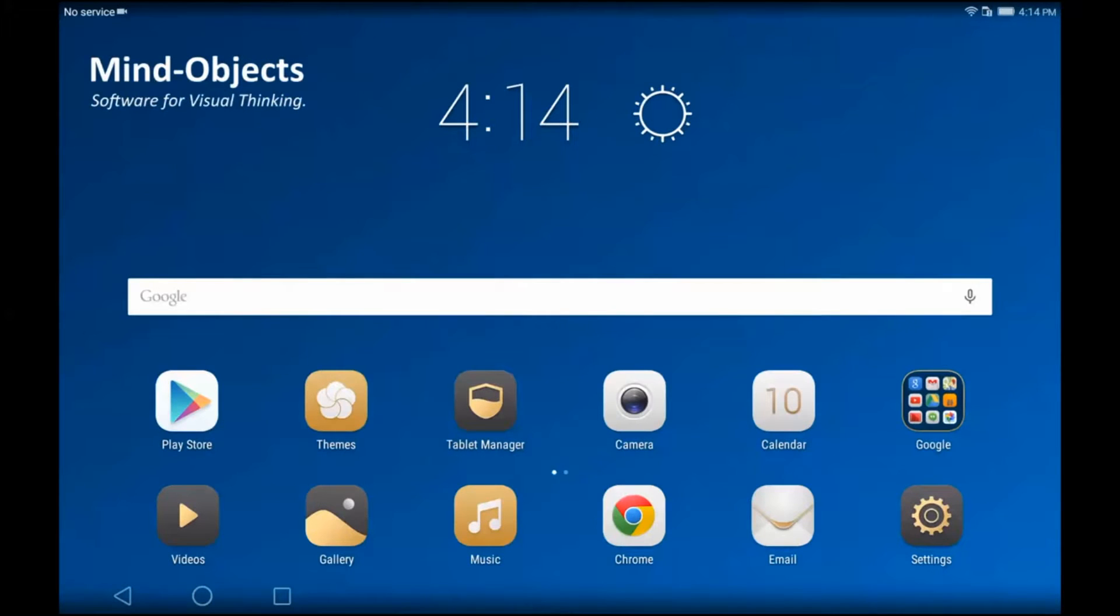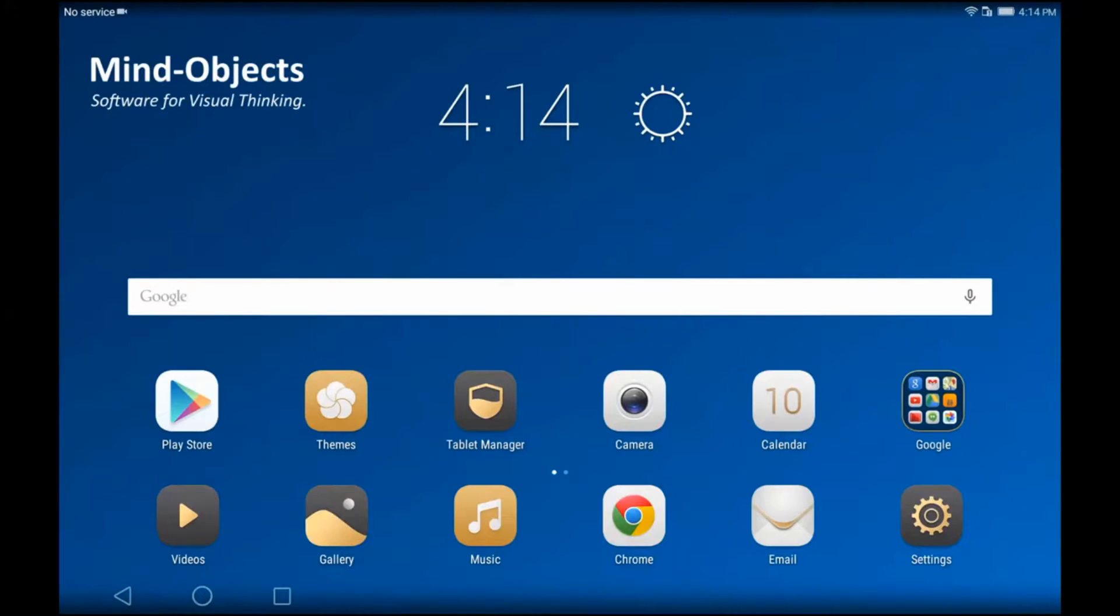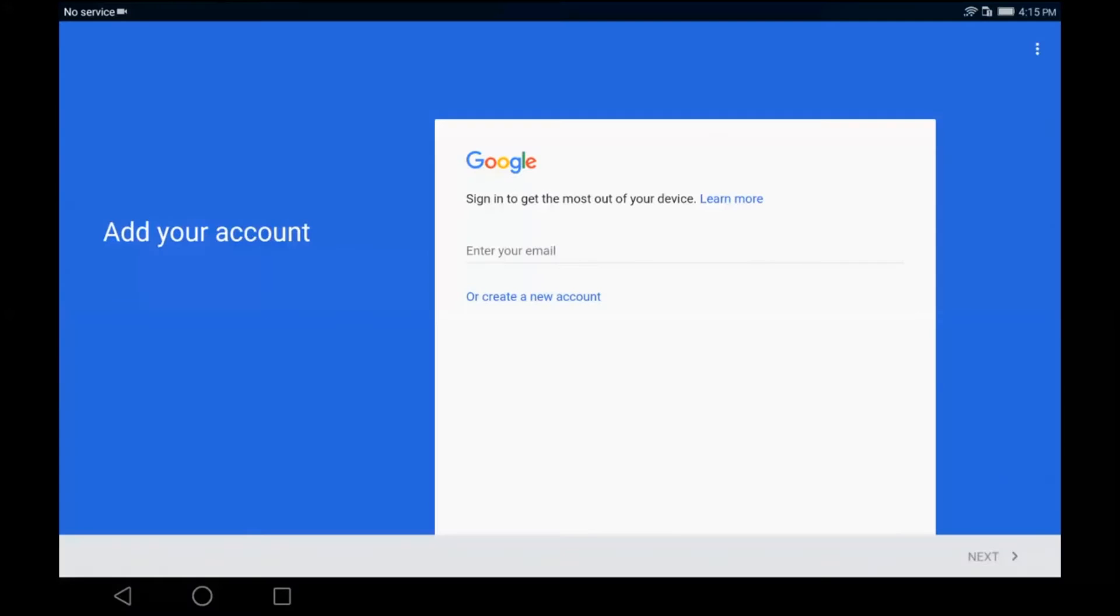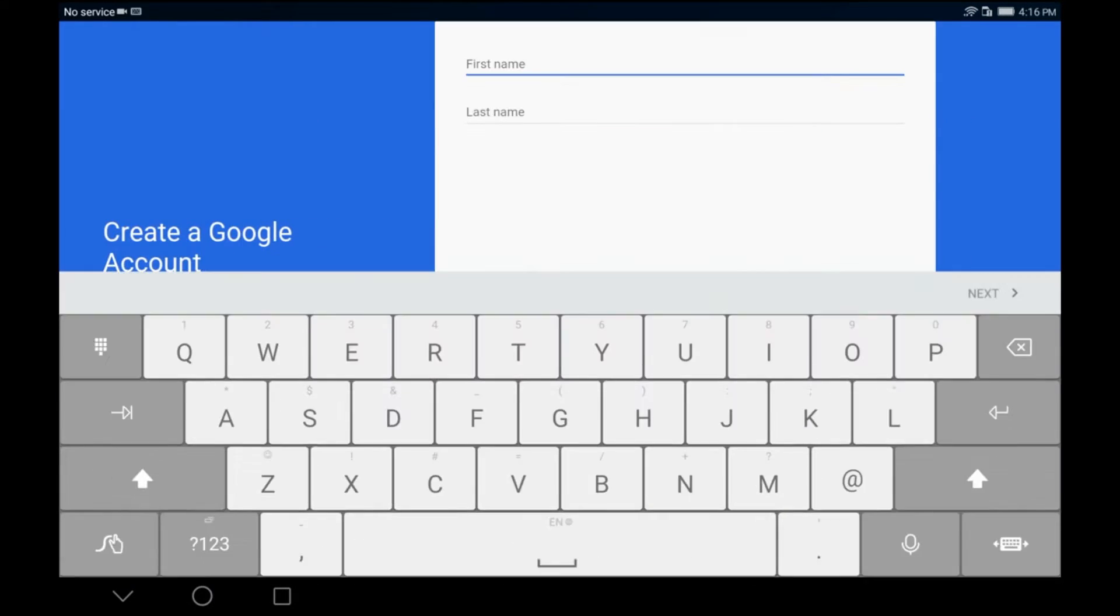Okay, now we are prepared to install Mind Objects. Therefore just go to the Play Store. You can create a new account or use an old account. So let's just quickly create an account.